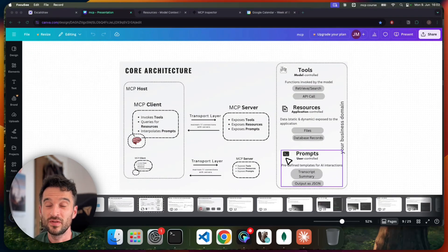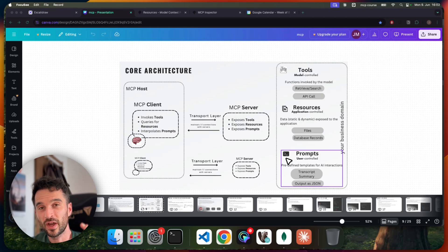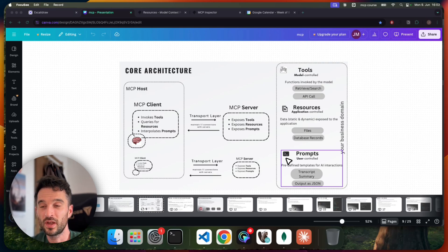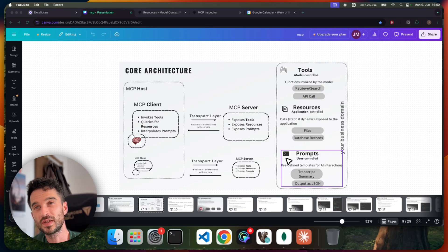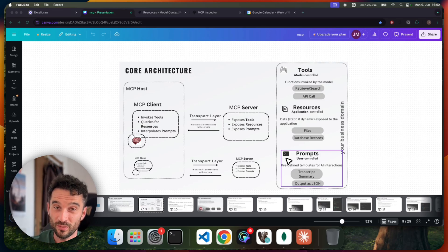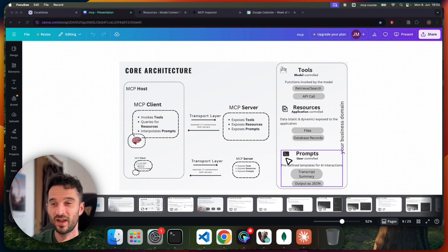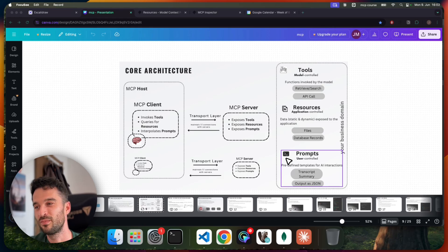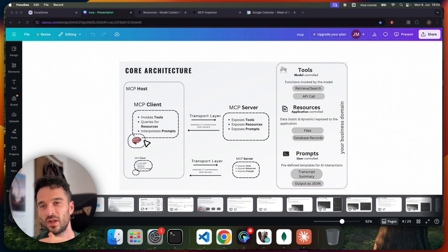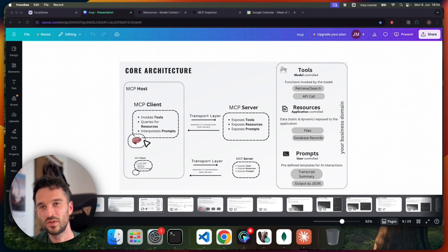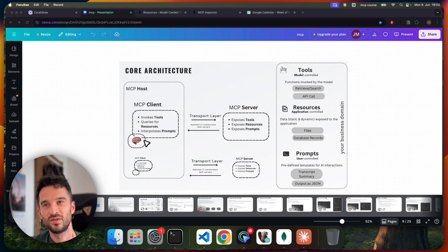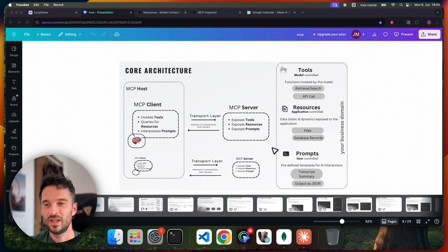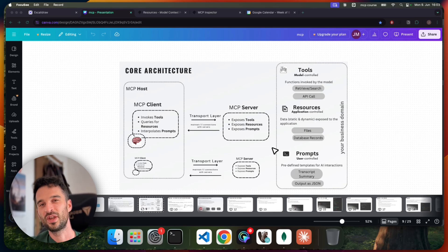And the last primitive are prompts. Prompts are predefined templates for AI interactions. We define a prompt and this prompt lives on the server side. Then from the client, we can interpolate this prompt, meaning from the client side, we can further inject some real values into this prompt. Then we get back this filled prompt on our client side. We can execute this prompt here because the intelligence lives on the client side. So we can invoke this prompt for our large language model. The idea behind this is that our users don't need to be prompt engineers. They simply just consume this prompt and have a good way to achieve their goal. Prompts are user-controlled, meaning the user always explicitly selects their prompt they want to work with.